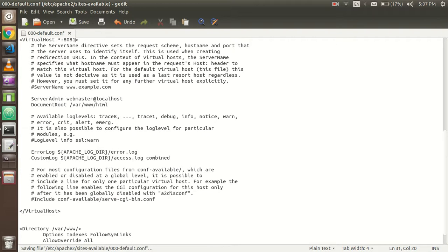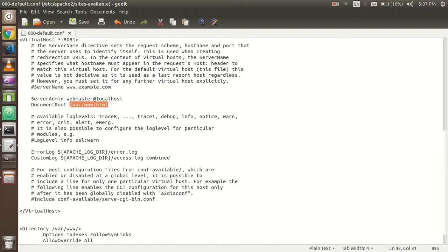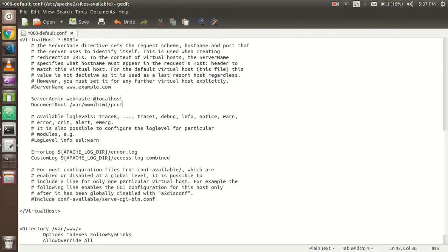First of all, in the VirtualHost you have to write 8081. And here in the DocumentRoot you have to define the path. By default Apache picks the path of the /var/www/html folder.